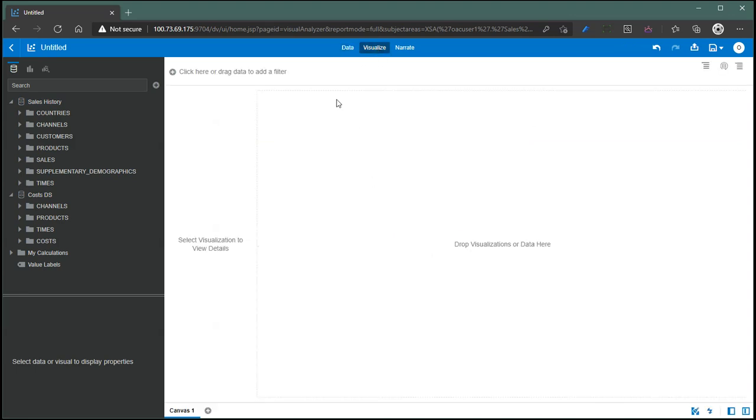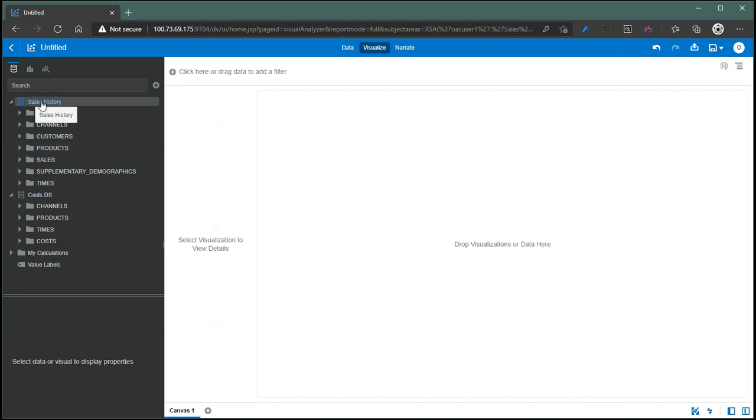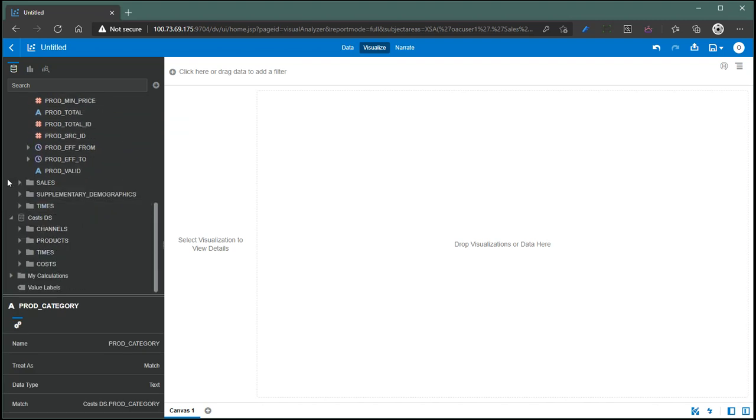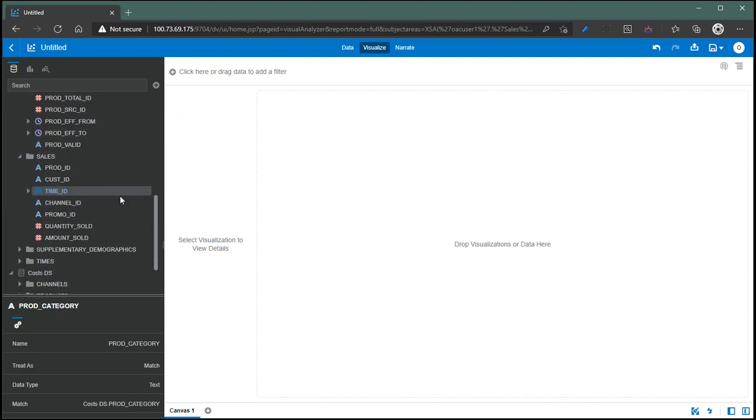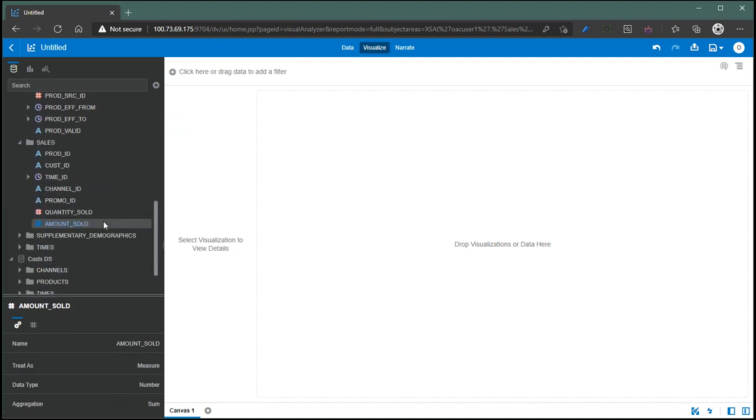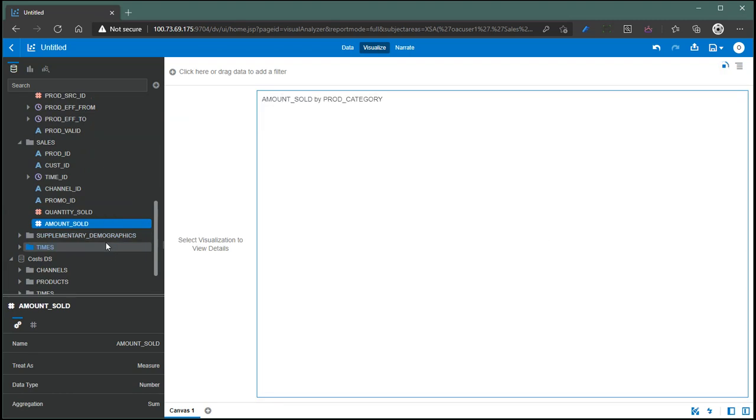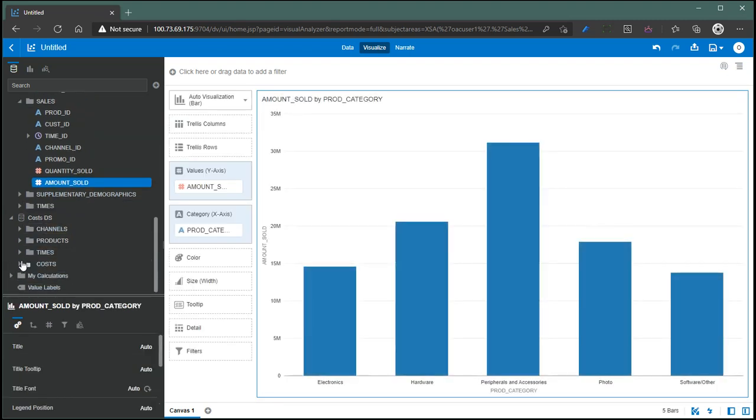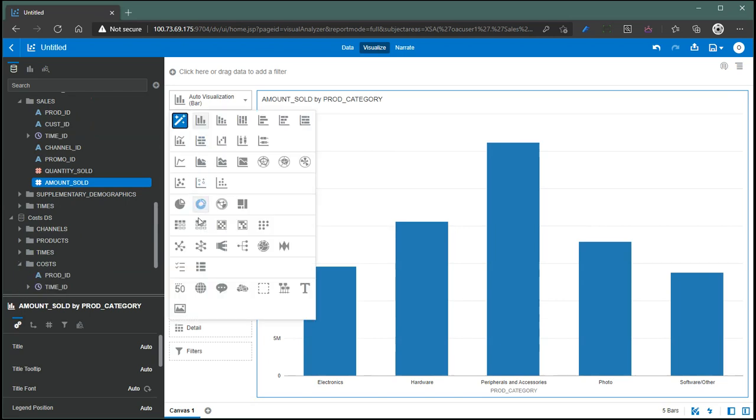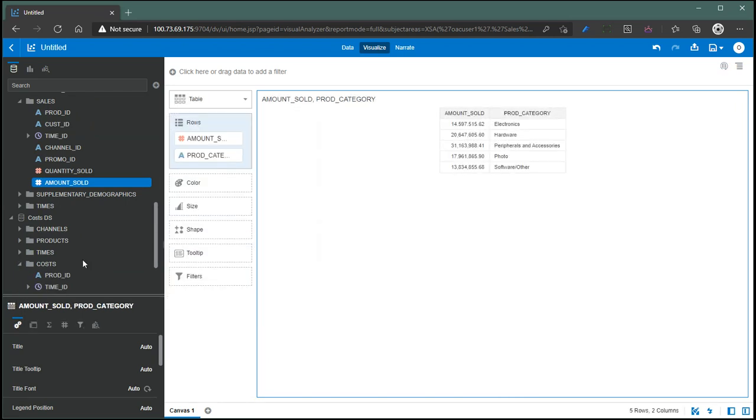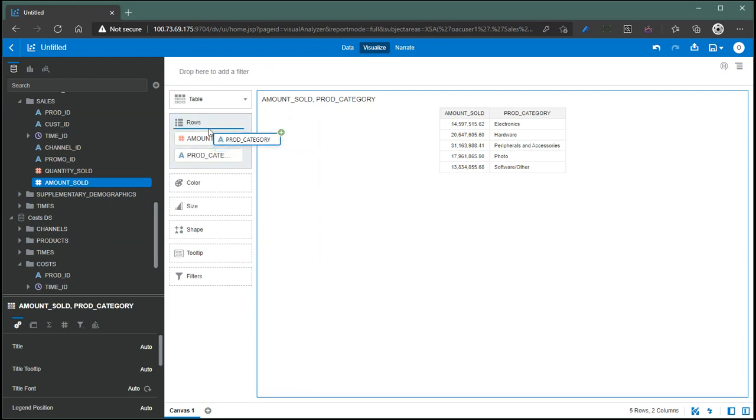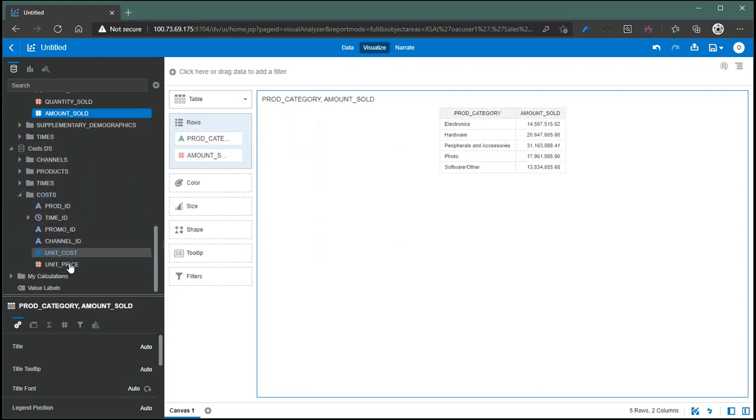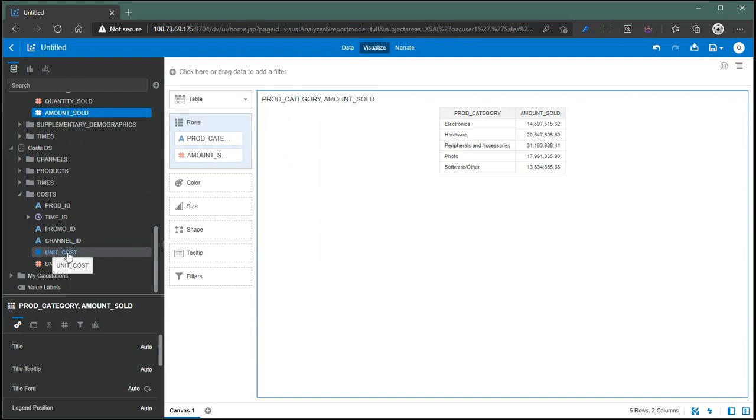Let's just say I go to sales history and I pick products, product category, and sales amount sold. Create best visualization. And then you can also add, let's just say I'm going to make it a table for comparison for this particular purpose, or top.